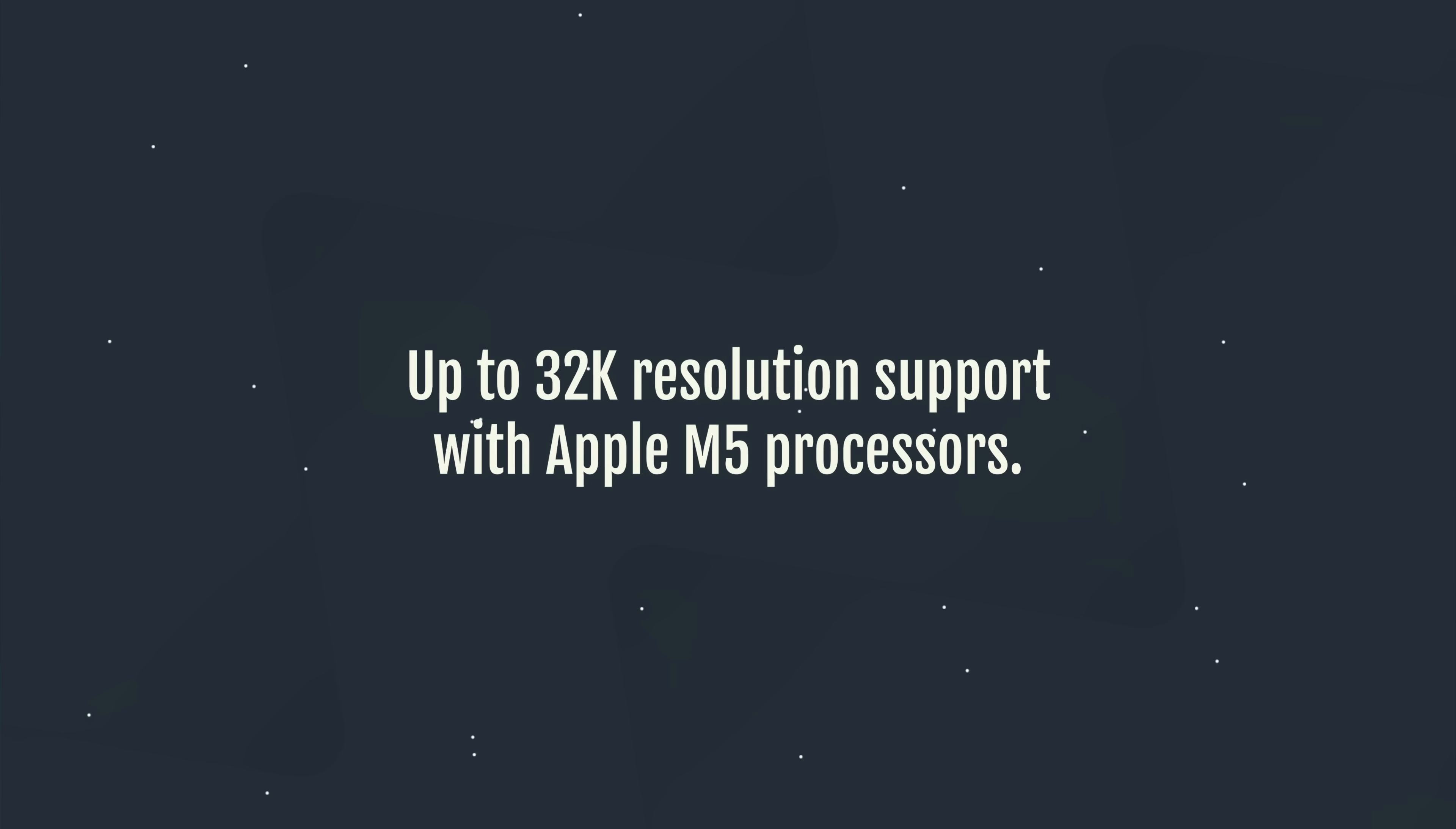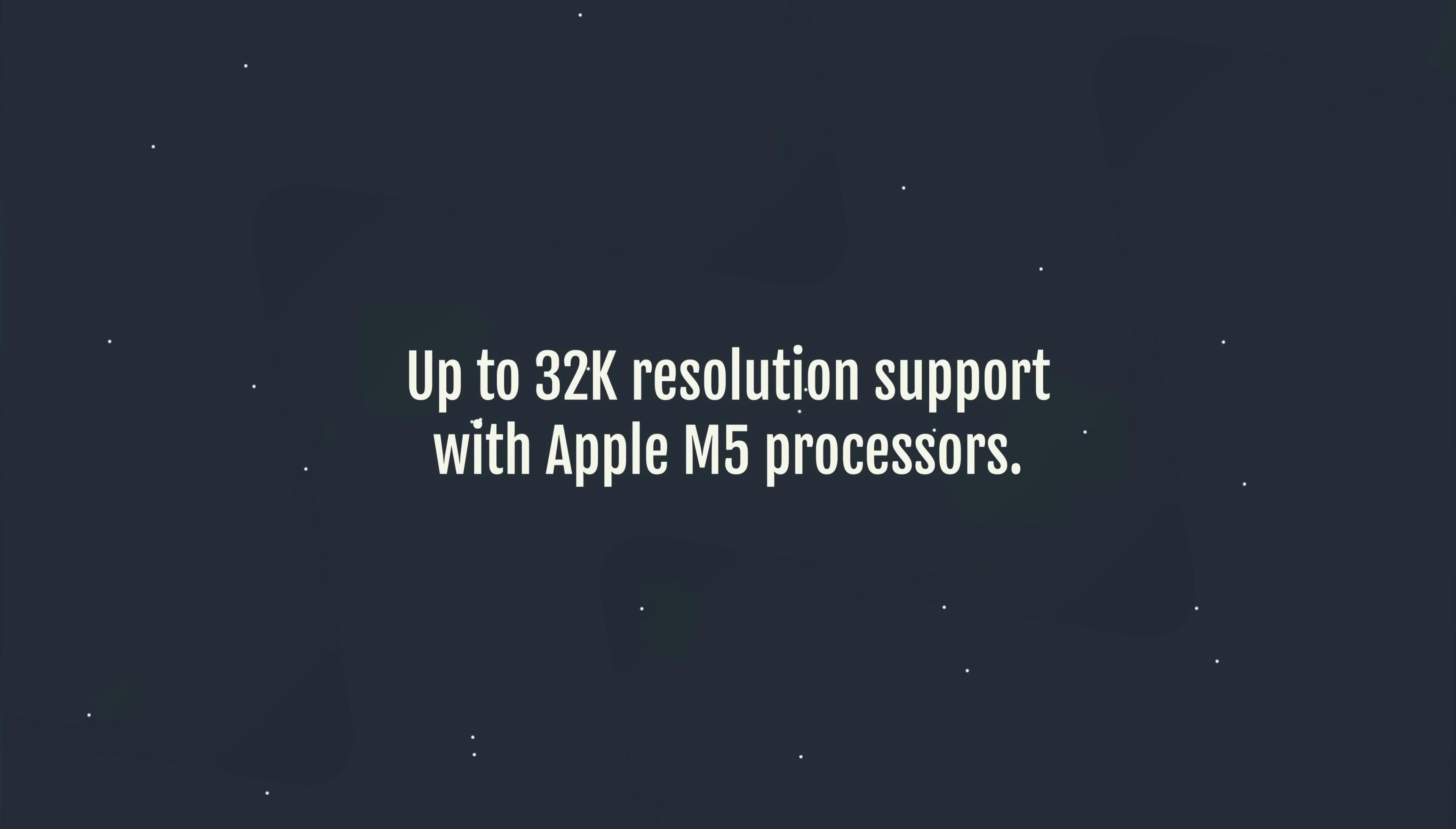So what exactly is new? Well, the kind of headline feature is good news for you URSA 17K camera users out there, which is like a 20 grand camera. So I don't think many of us are going to be using it, but if you are using it, good news! Because DaVinci Resolve 20.3 can now do up to 32K resolution, 32K resolution support with Apple M5 processors.